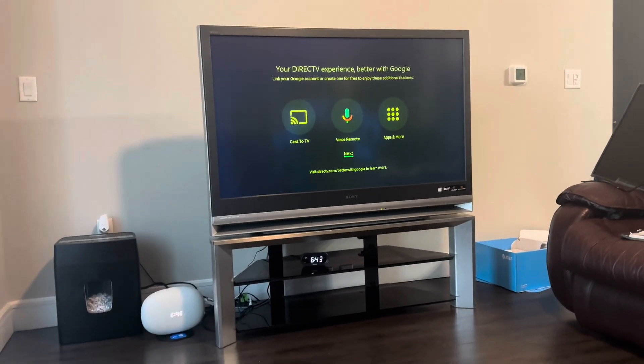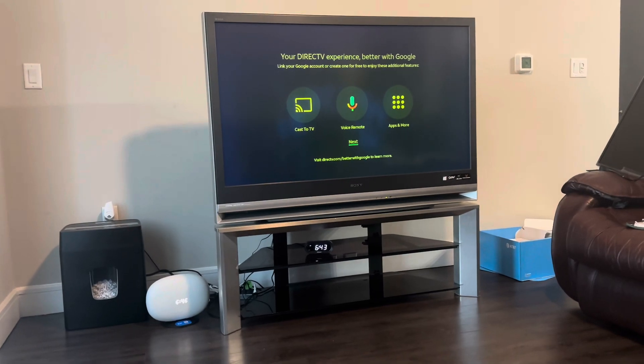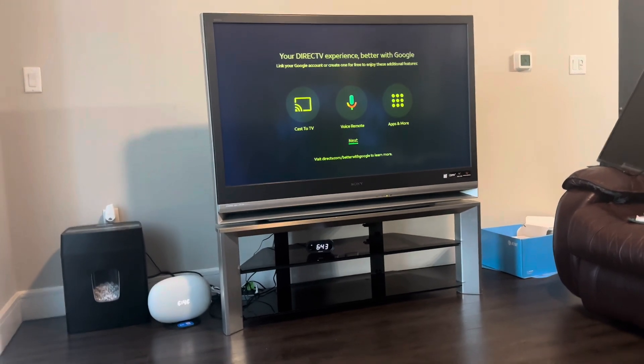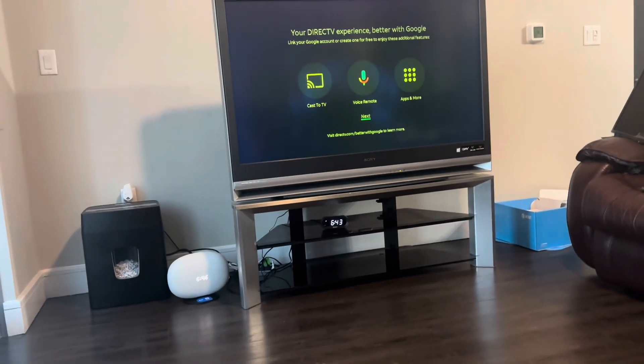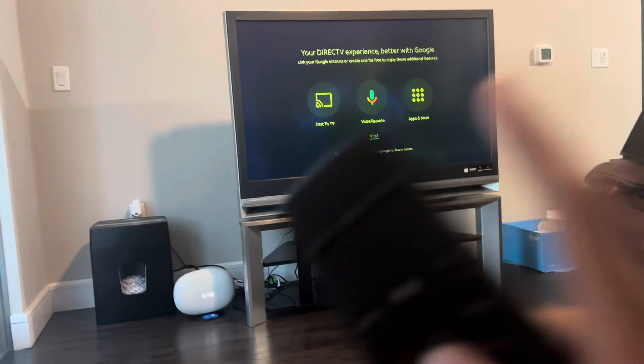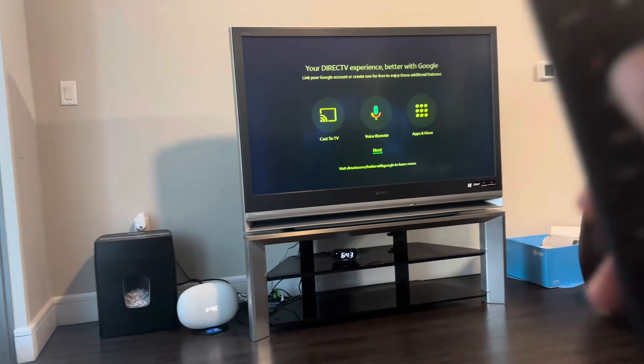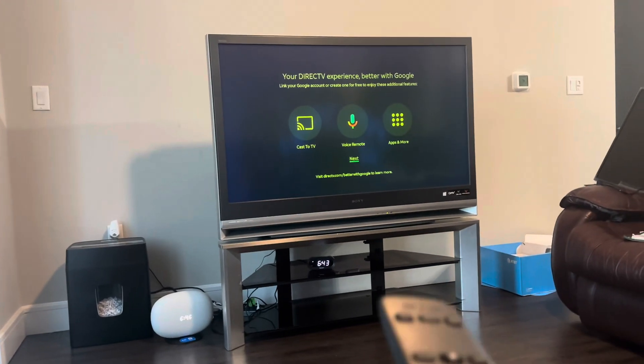Your DirecTV experience, better with Google - Cast to TV, voice remote, apps, and more.